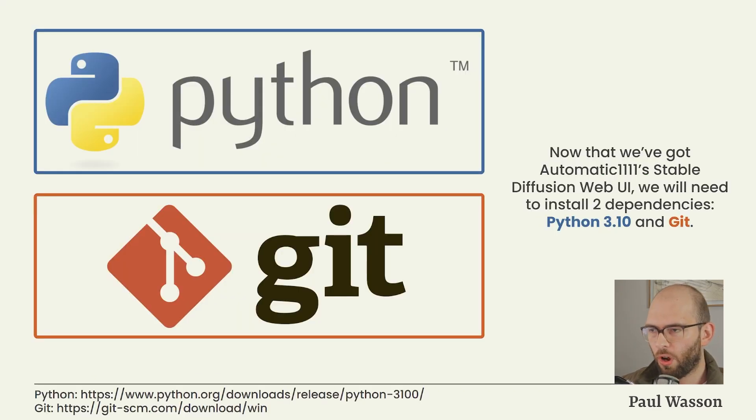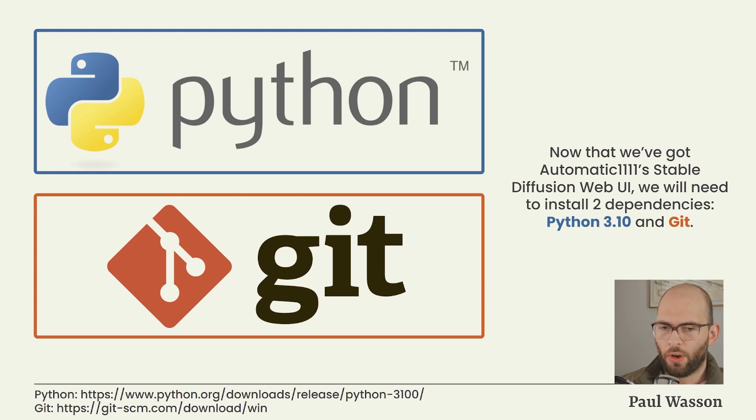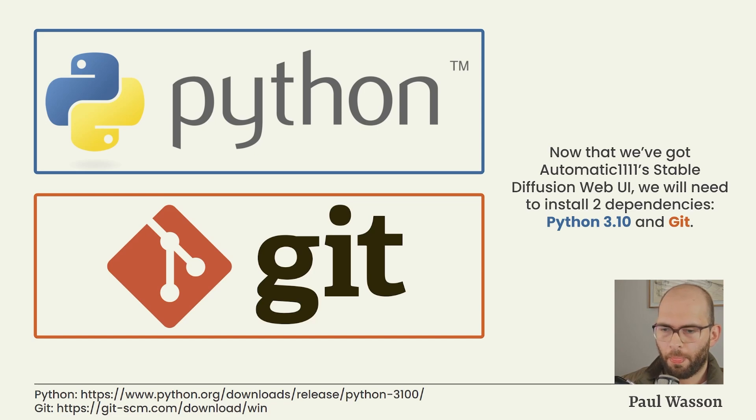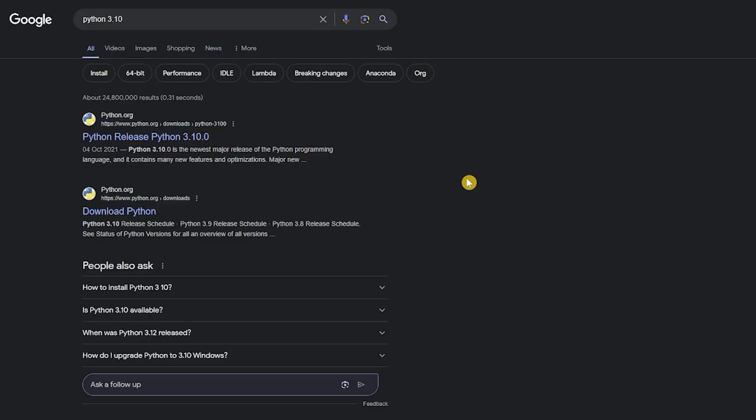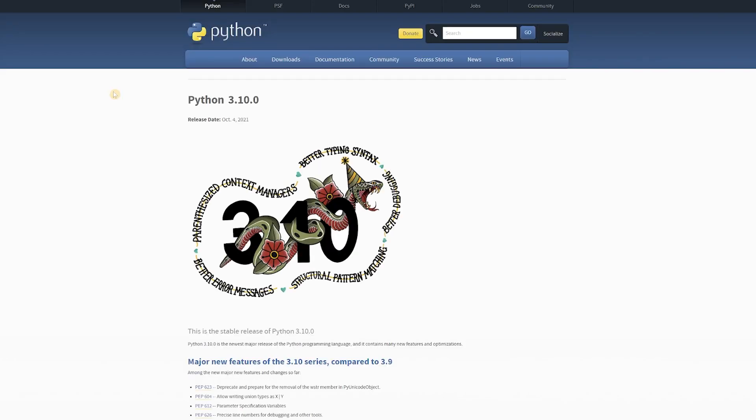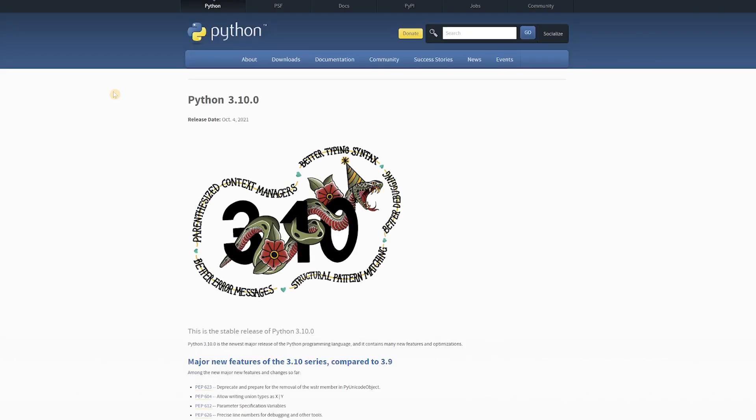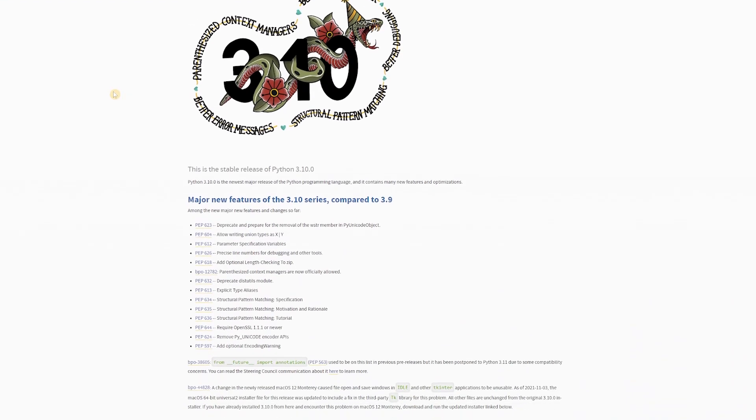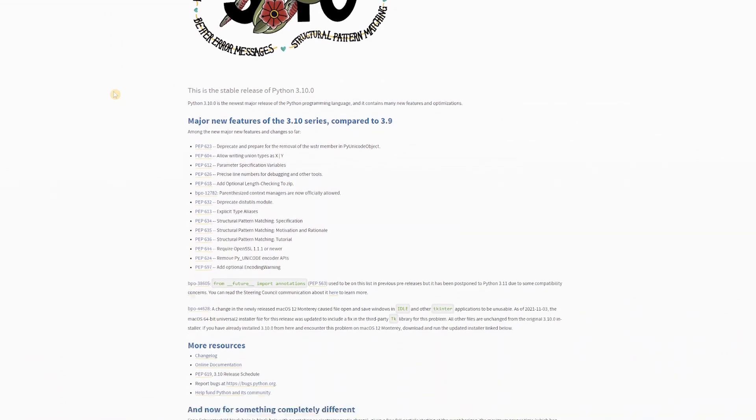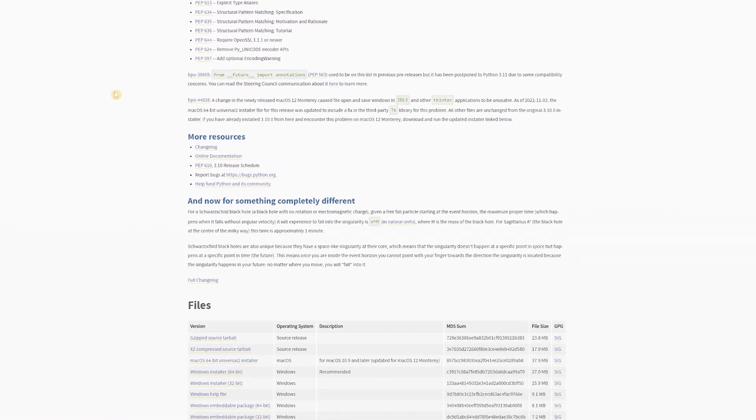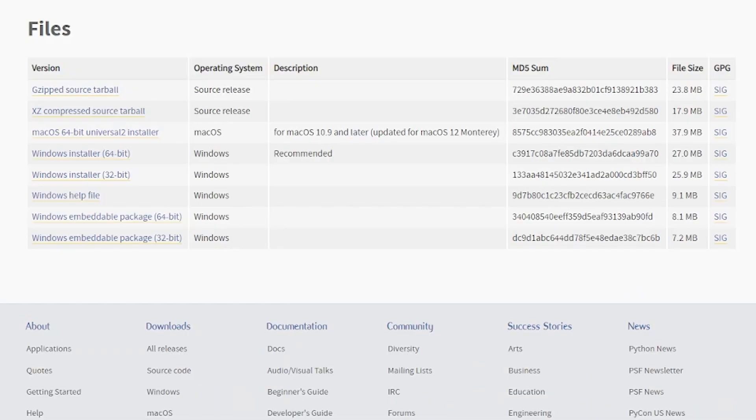Now that we've got Stable Diffusion Web UI on our local computer, we will need to go and get two further dependencies. One is Python 3.10 and the other is Git. Go back to your favorite search engine, search for Python 3.10, and scroll down the page to the Files section. Under the File section, you'll see an option called Windows Installer 64-bit.